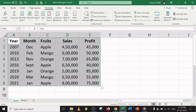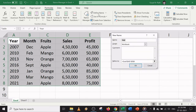An alternative way is to go to Define Name, where you can type the name, give comments, select the cell range, and click OK. Both methods achieve the same result.